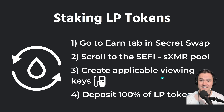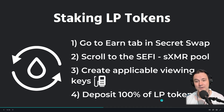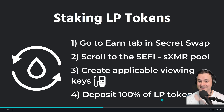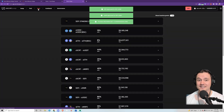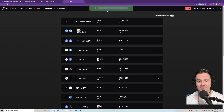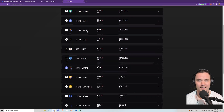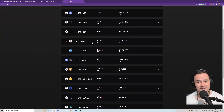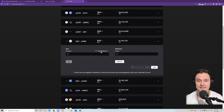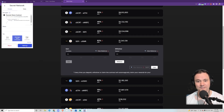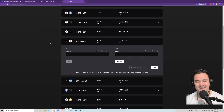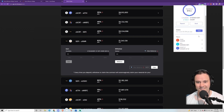After the pool tab, we go to the earn tab. We have to find our SEFI/SXMR pool, make viewing keys to find our money again, and then deposit those LP tokens in the earn contract. If you click the green things, they'll go away. Scrolling down — SEFI/SXMR is currently earning 82% APR. I'm going to make a viewing key by clicking the magnifying glass, and it went through. Scrolling down — there we go — Swap LP. We've got our money.